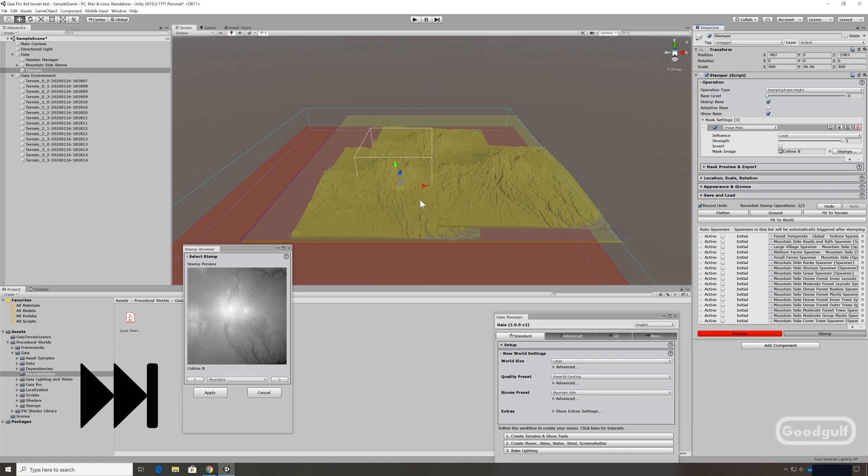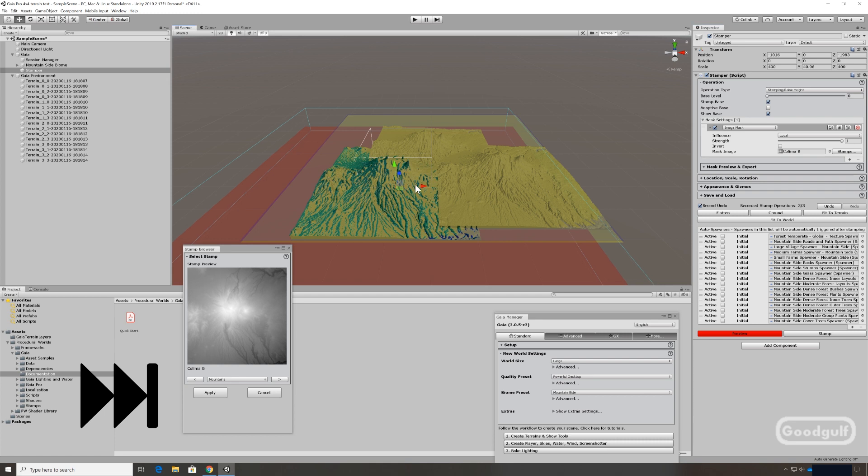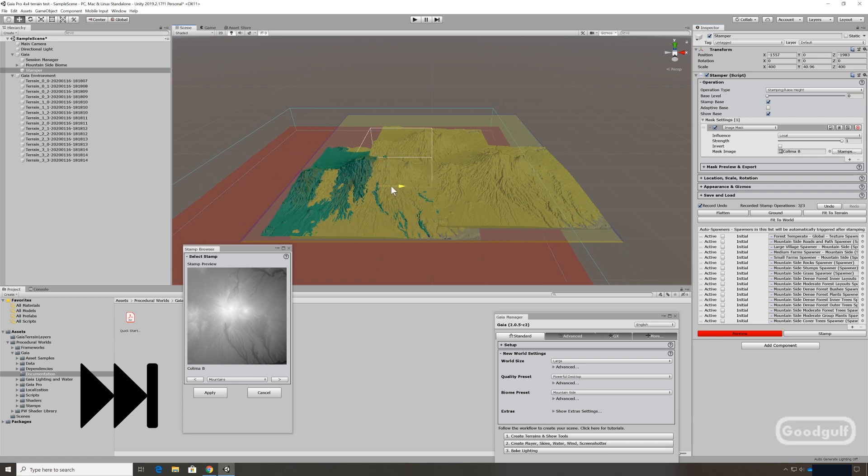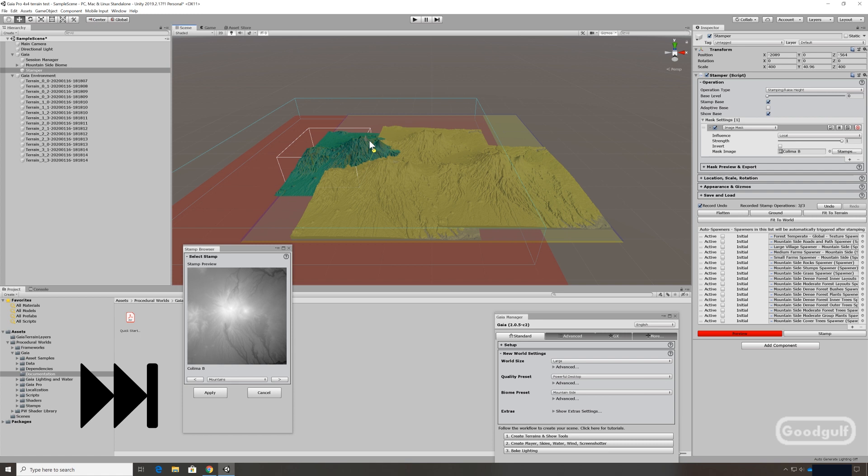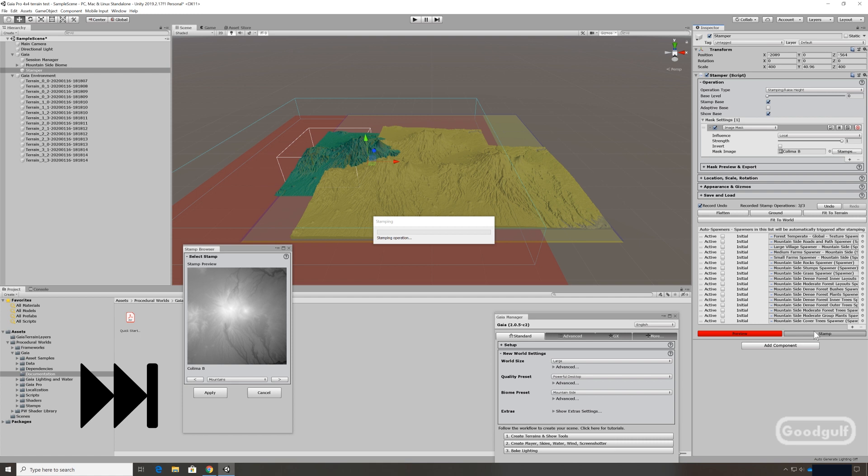So let's try again with a 4x4 terrain. So 16 tiles. It's a bit smoother. Still a bit sluggish but not that much as with 8x8. Before you start stamping make sure you first disable the spawners and then with the last stamp you can enable them again so the whole spawning process starts.